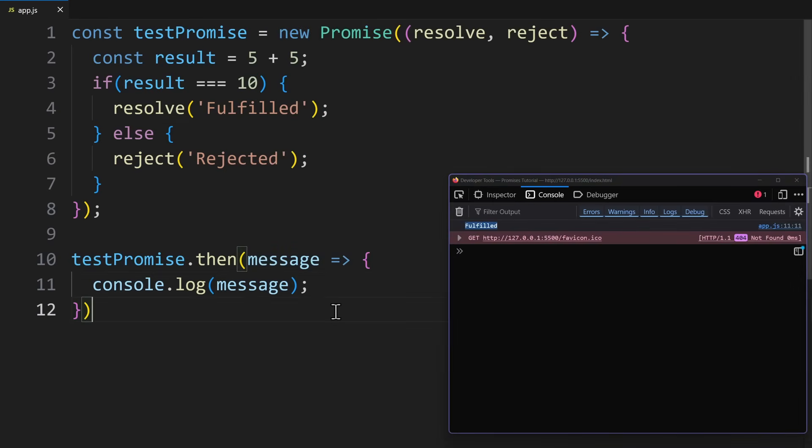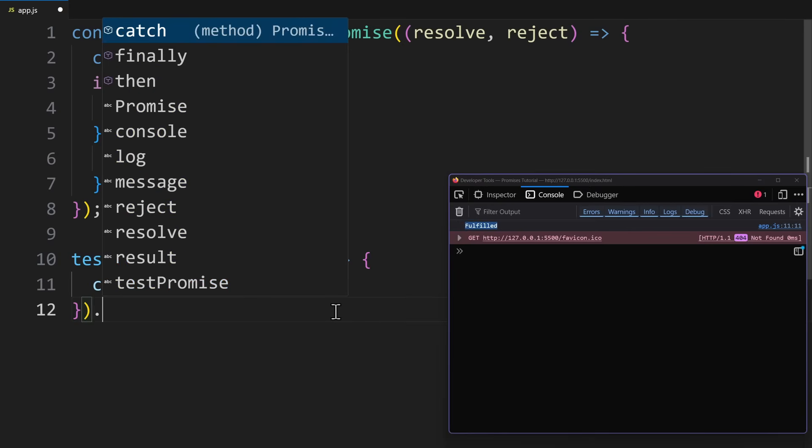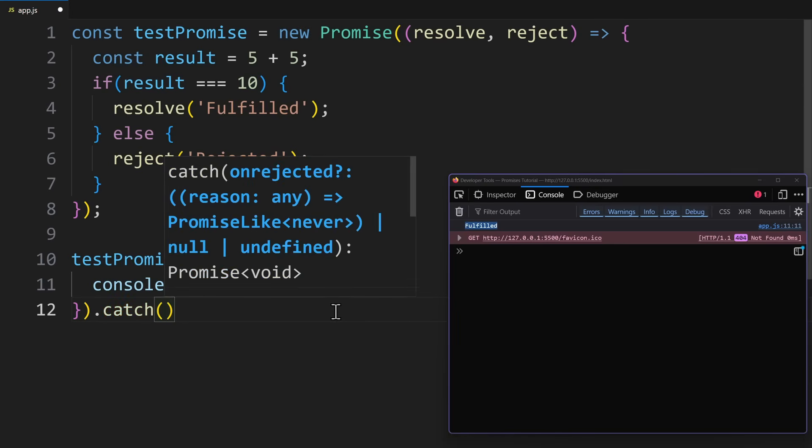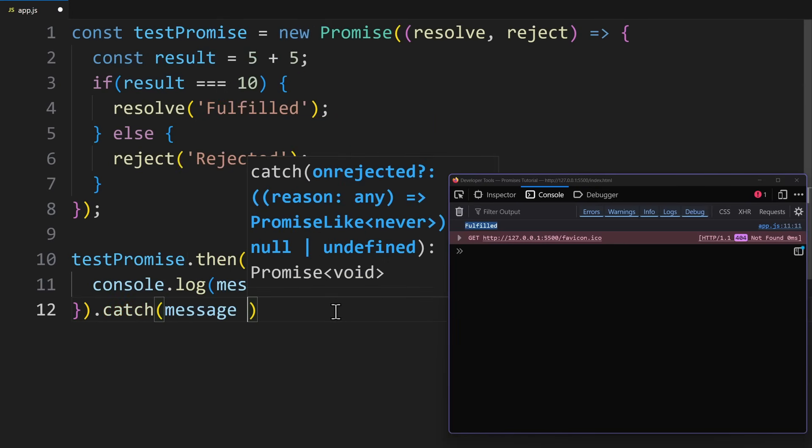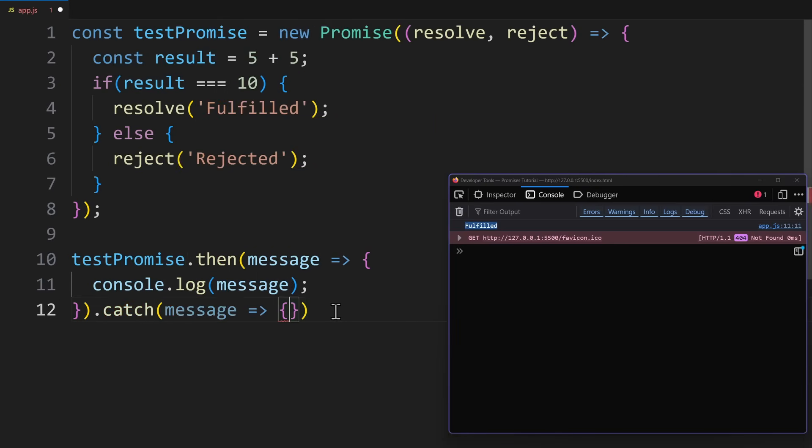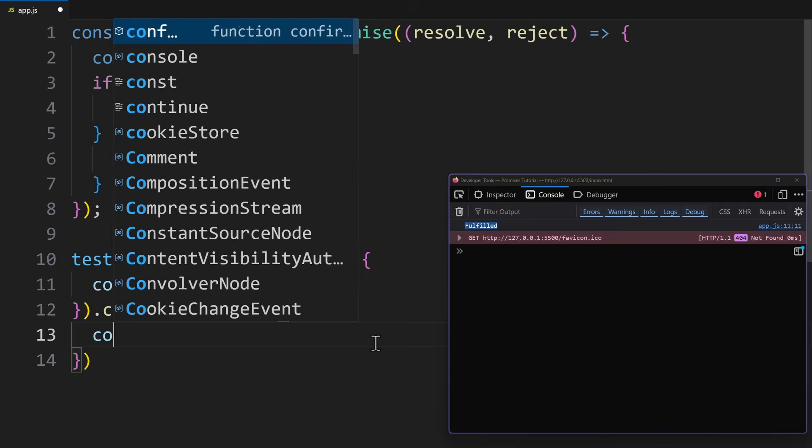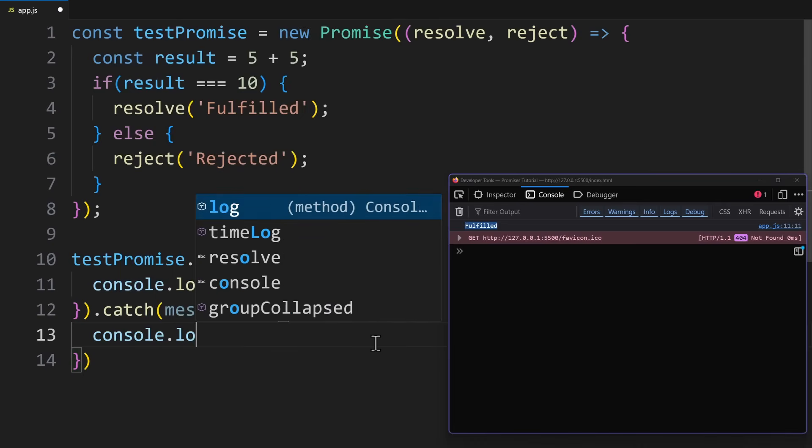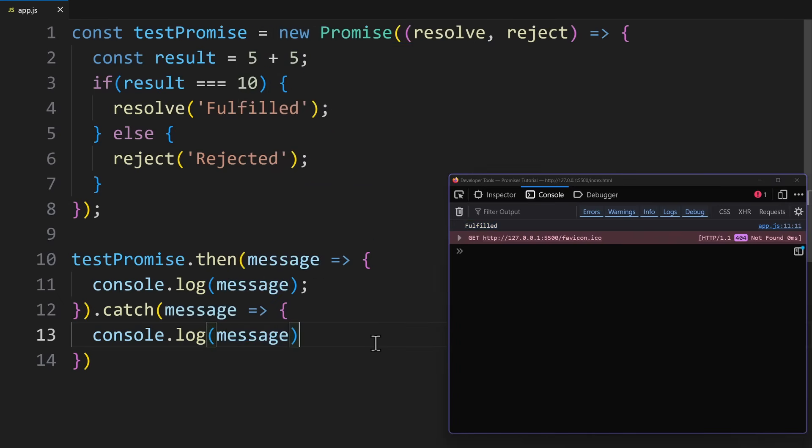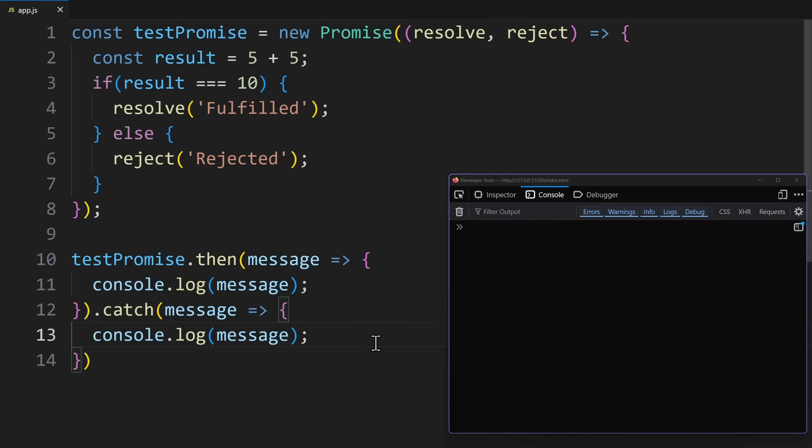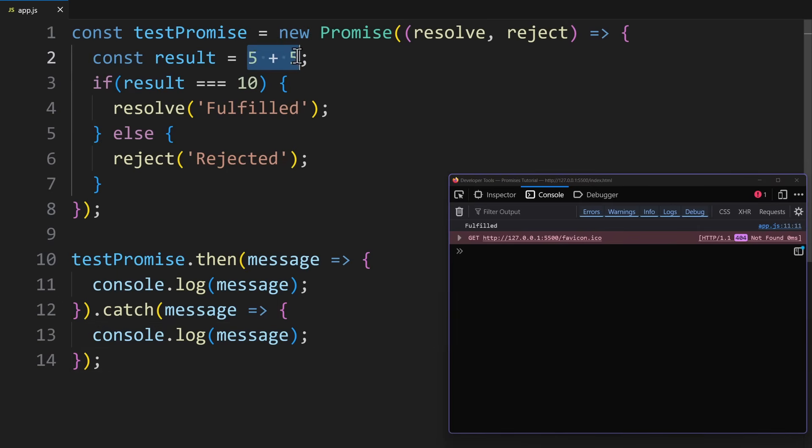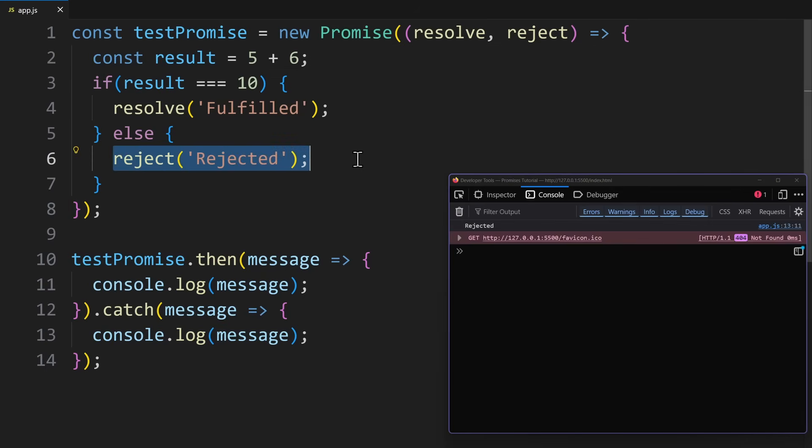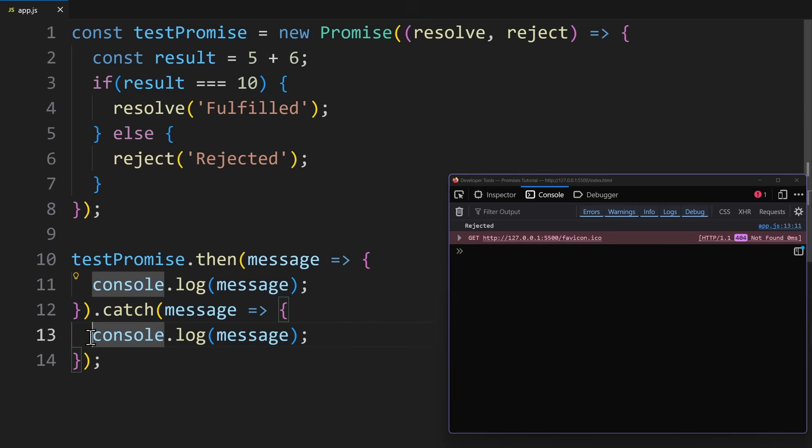Now to handle the case when something went wrong, we use dot catch at the end of the promise. Inside catch, we get whatever was passed into reject. In our example, that's the rejected string over here. So it is also a message. In case of an error, we could just show an error message on the console. So let's try this out. When 5 plus 5 is 10, the operation will be successful, and the promise is fulfilled. Now if you make a mistake on purpose, the result won't be 10. Then the promise will be rejected. So the code in the catch block happens, which is the error on the console.